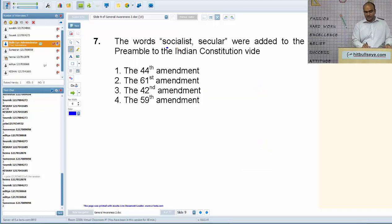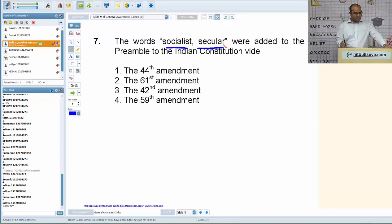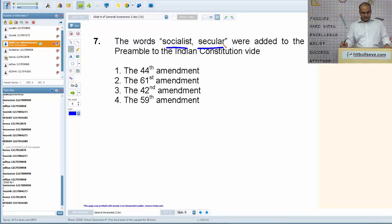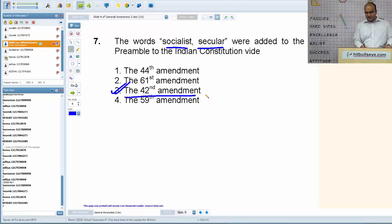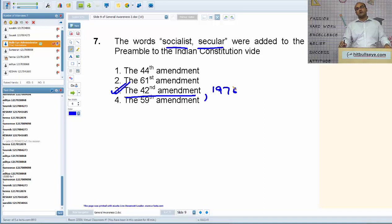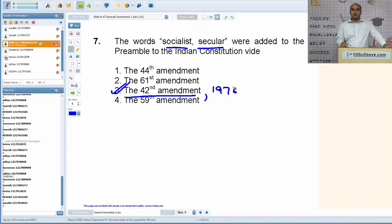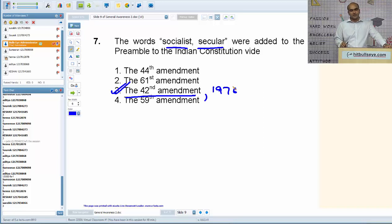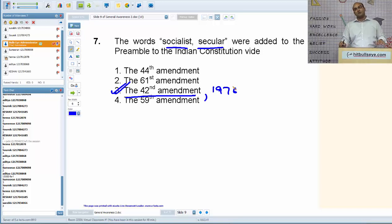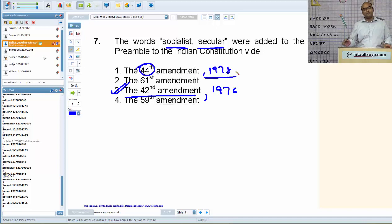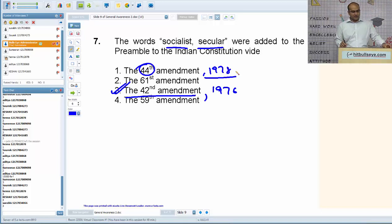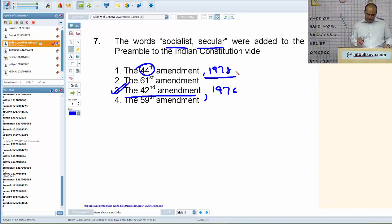Next: the words 'socialist' and 'secular' were added to the preamble to the Indian constitution by the 42nd Amendment Act in the year 1976. The 42nd Amendment Act is also known as the 'mini constitution of India' because of the far-reaching changes it introduced, during the time of Prime Minister Indira Gandhi. Later in 1977, when Congress lost and the Janata Party came into power, the 44th Amendment Act was passed in 1978 and it reversed a large number of changes introduced by the 42nd Amendment Act.